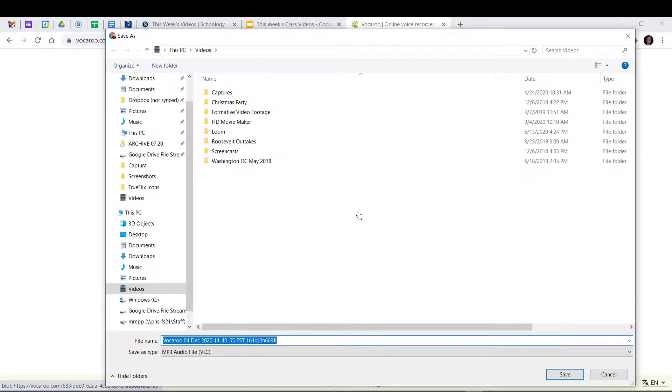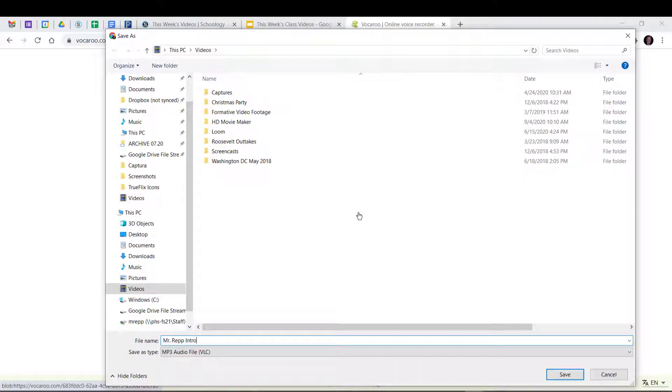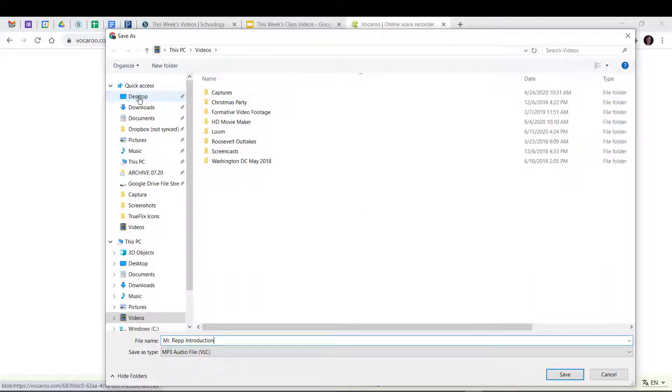And I'll give it a title. I'll call it Mr. Rapp Introduction. And I'll save it to my desktop.